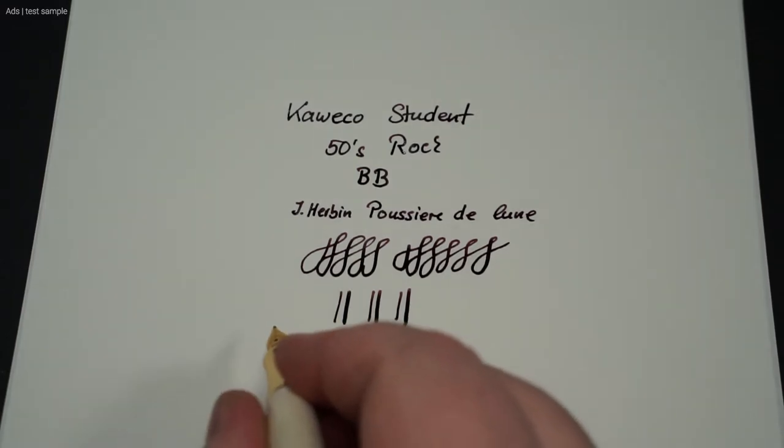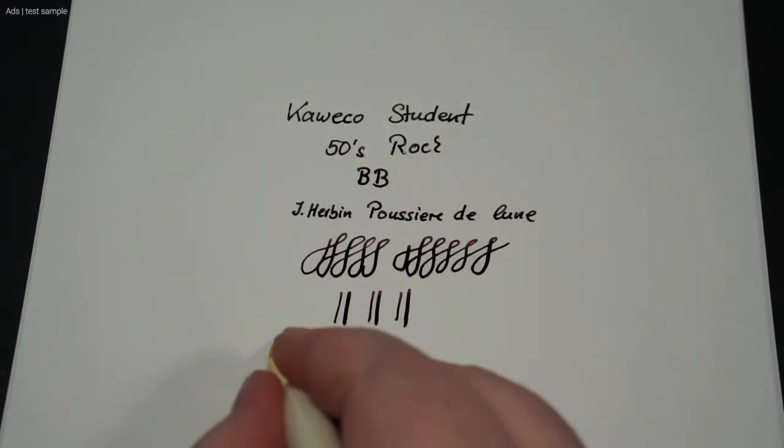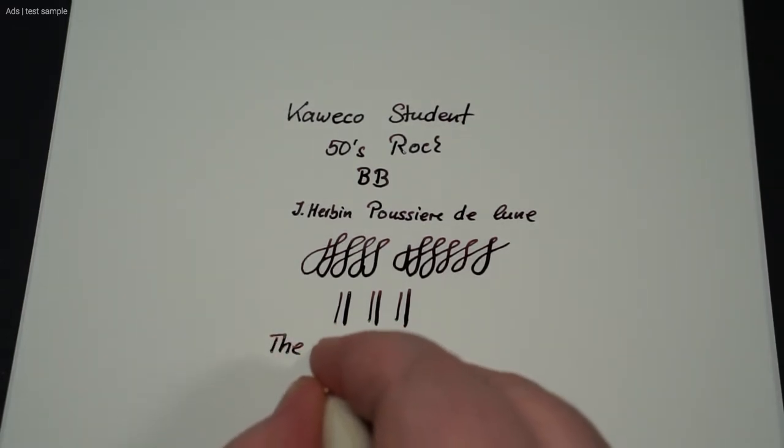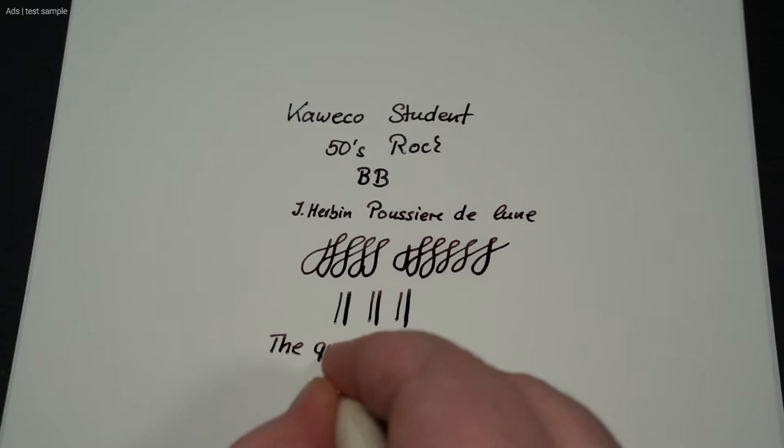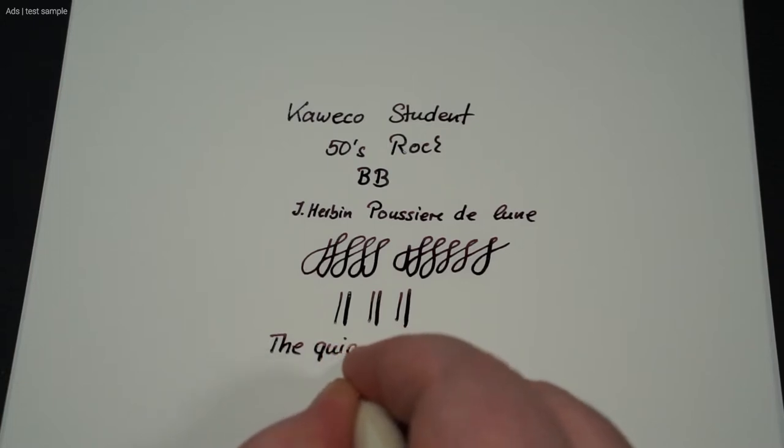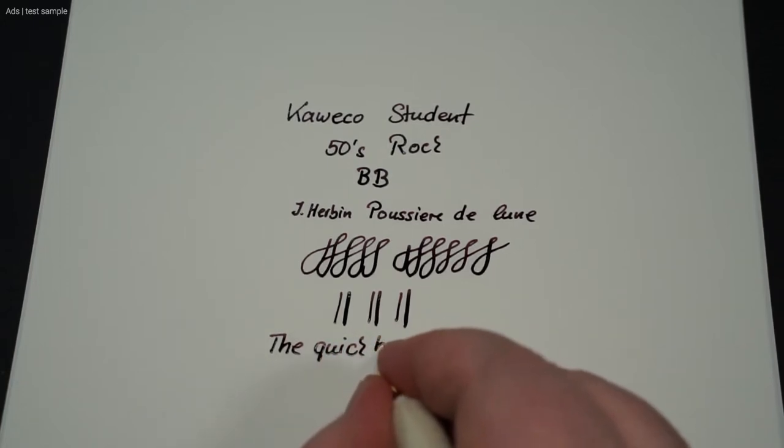Especially with this very wide nib, the ink naturally flows very smoothly onto the paper. But the nibs also usually write well otherwise.